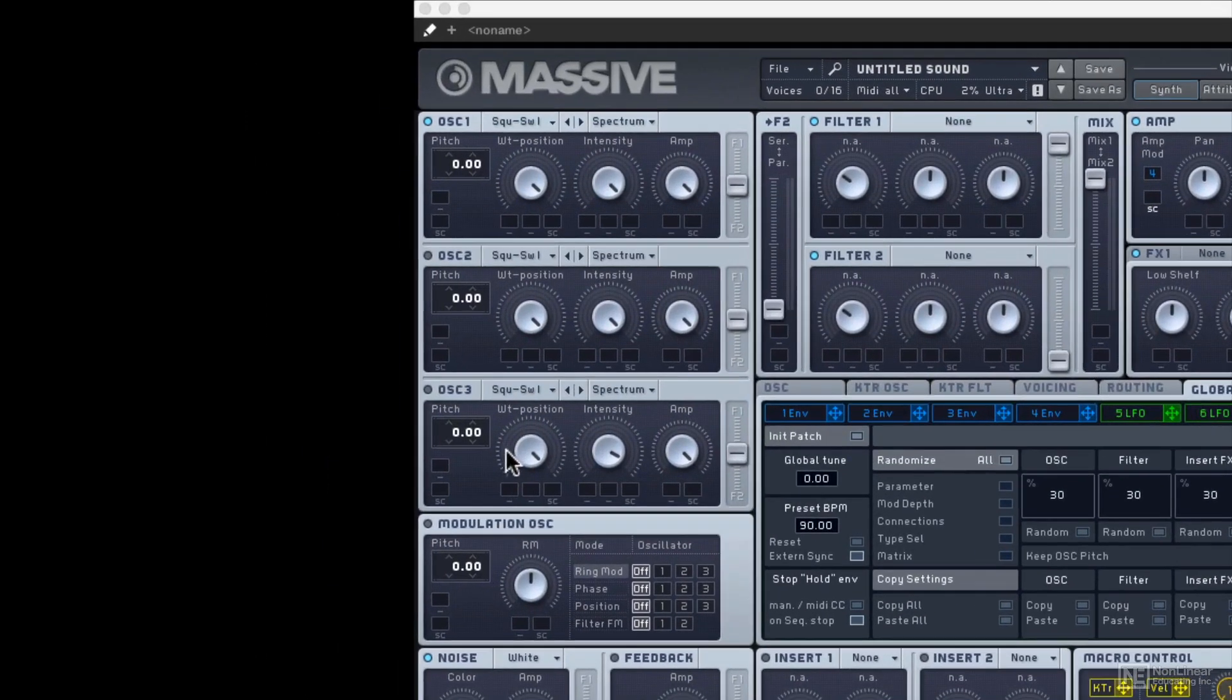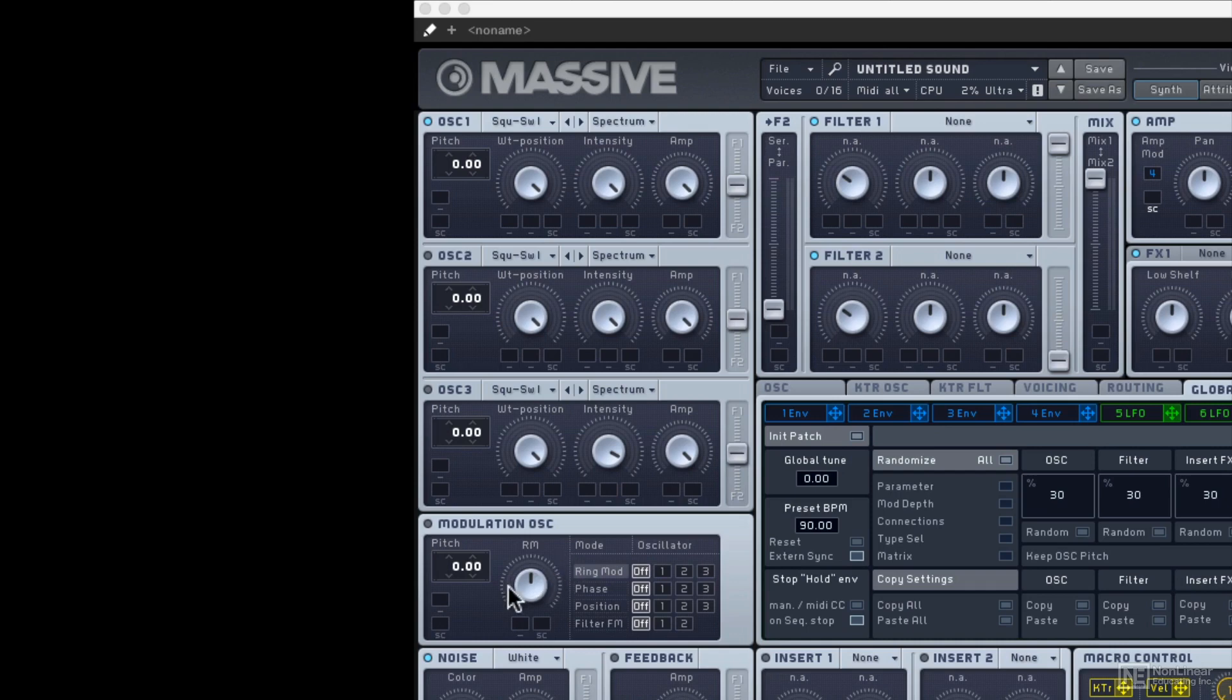So like Monarch, we have three different oscillators. Now we also have a separate modulation oscillator. So instead of having to use oscillator three to do double duty, now we have its own modulation oscillator capable of doing even more advanced stuff, and you can point that directly to the different oscillators or filters.